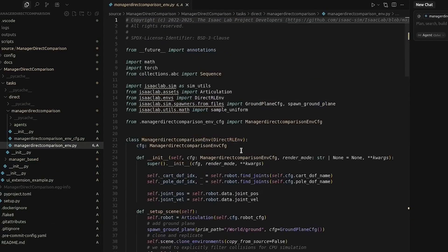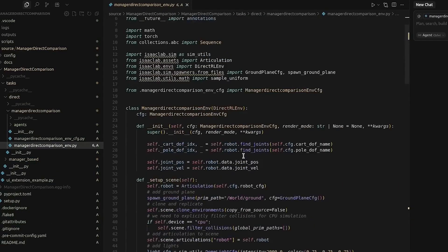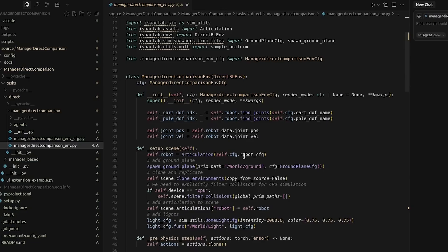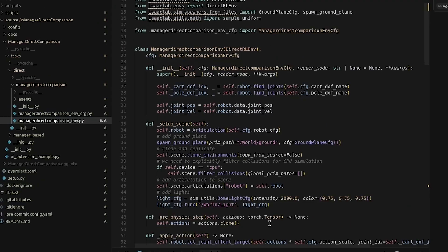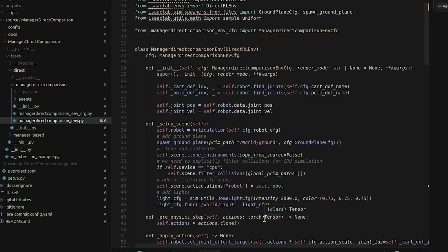In direct environments, you generally work with fewer classes and instead implement each step as a function. This approach can make it easier for beginners to see the full workflow, but you must implement everything yourself, which can be more work initially. Direct environments offer maximum customization and performance at the cost of modularity.